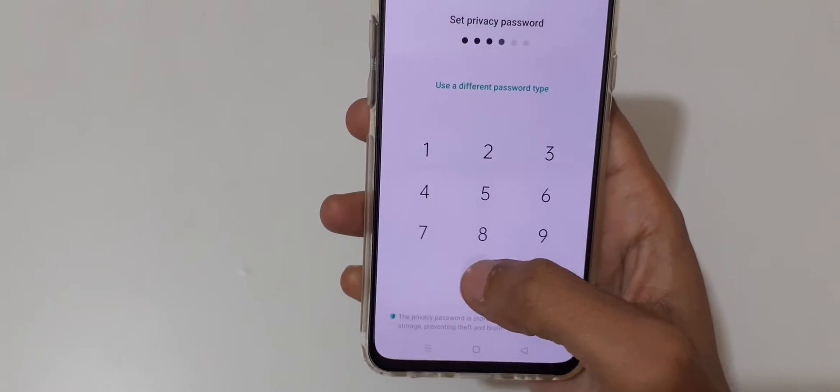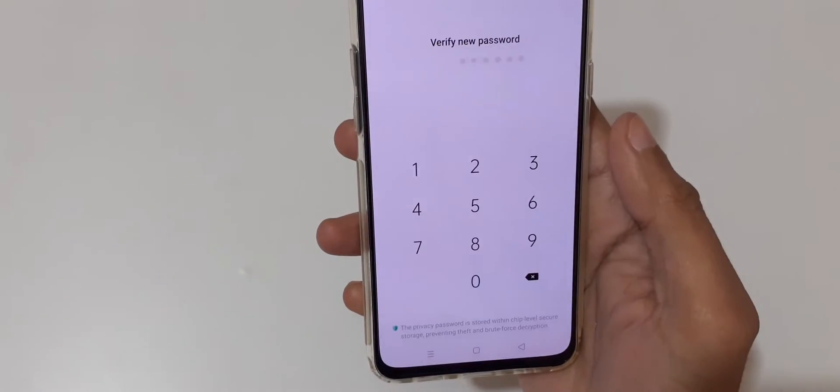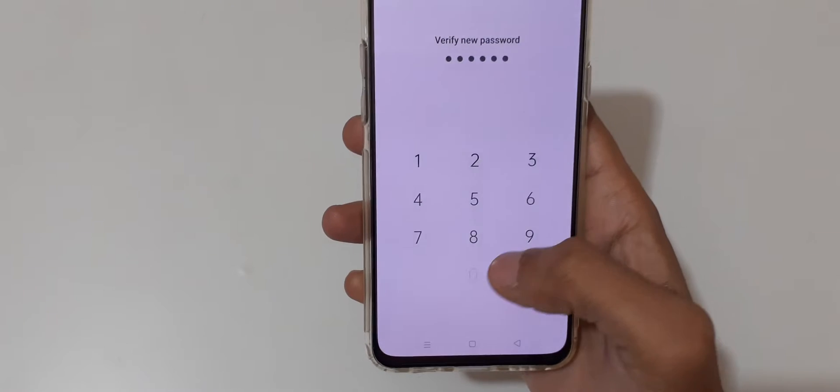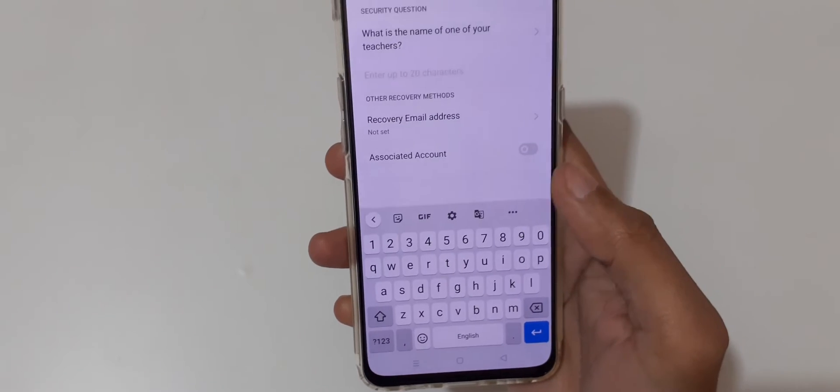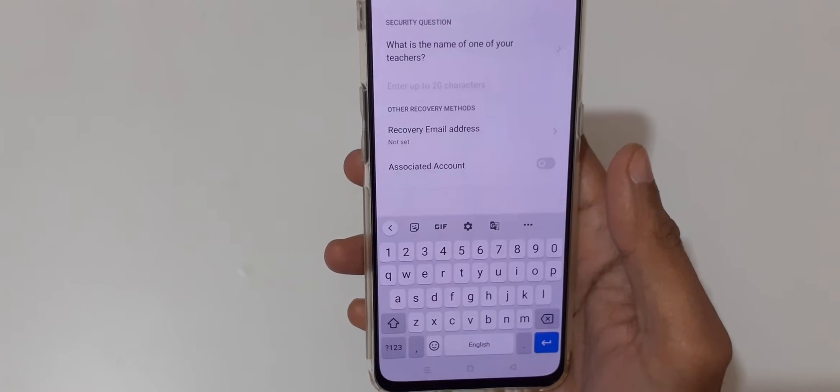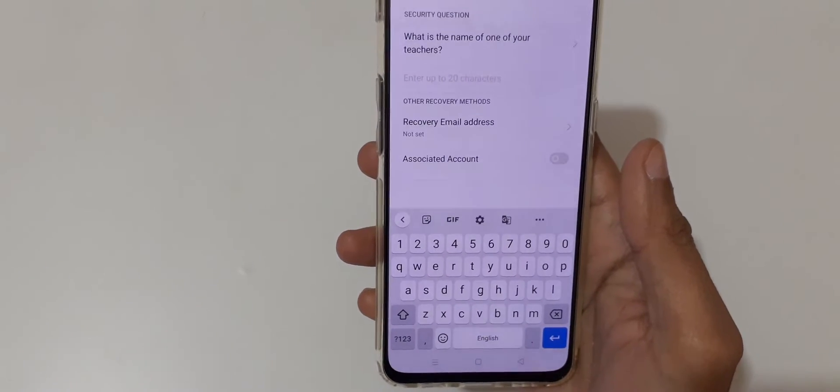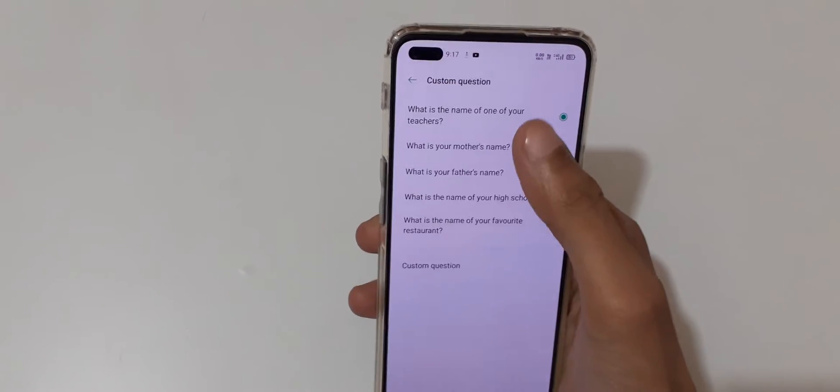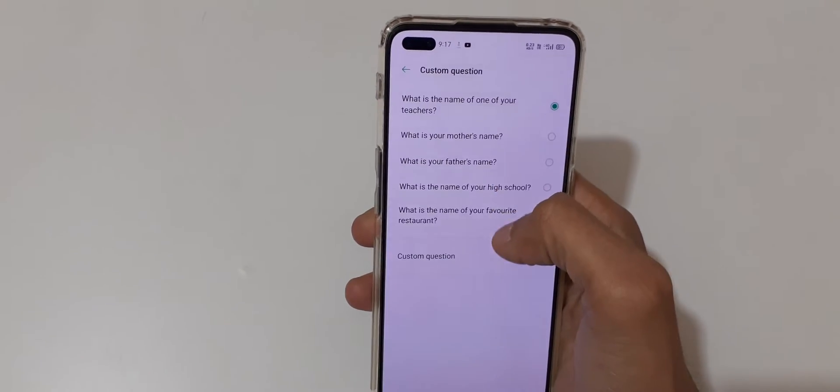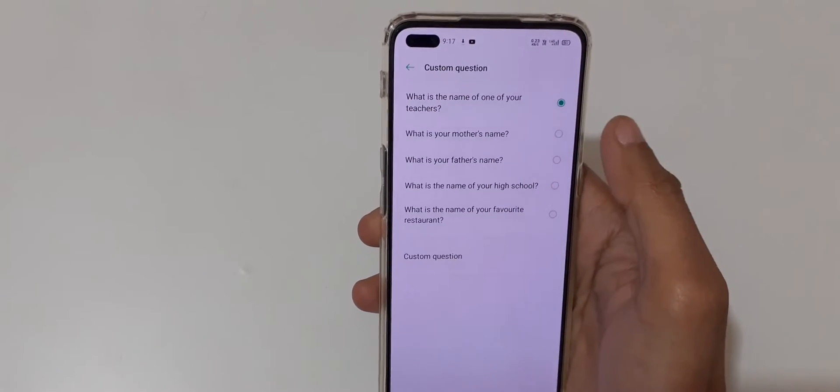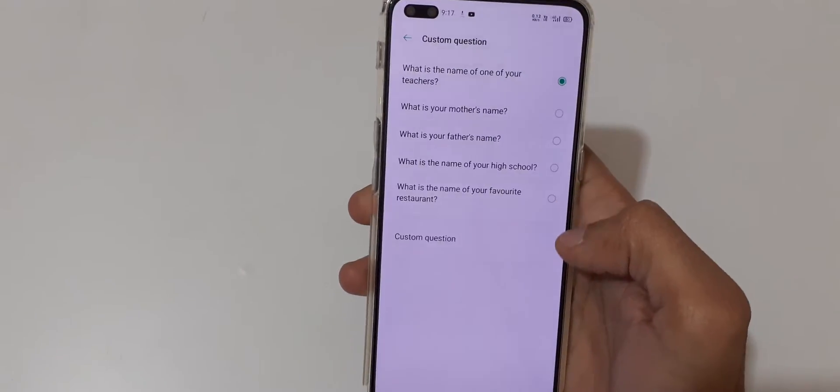and you can see it is asking a security question: 'What is the name of one of your teachers?' There are also available custom questions you can see.